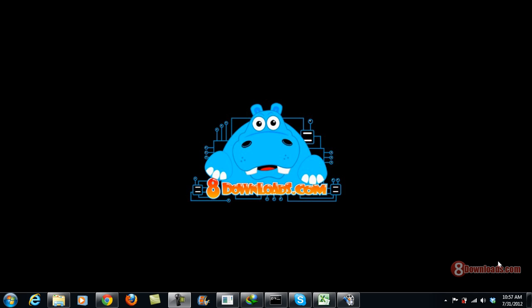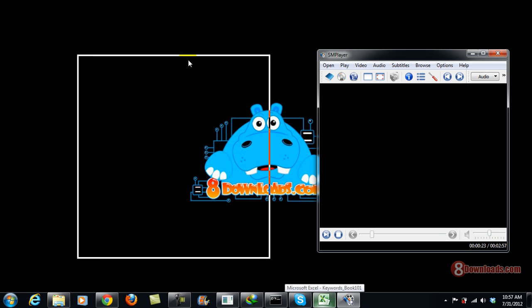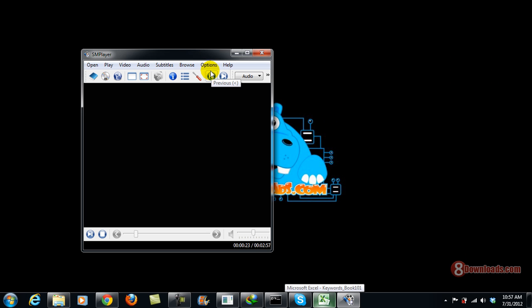Good day and welcome again to another 8downloads.com software preview. This is Chris, and today we are going to talk about SM Player. I have already installed SM Player on my Windows. If you haven't installed it yet, go to 8downloads.com/smplayer and you can get this one for free. Now let's solve the issue of how you can speed up a video using SM Player.